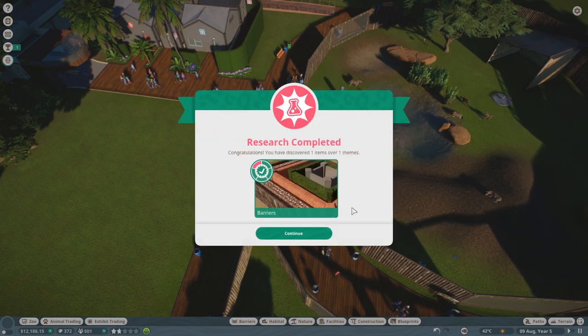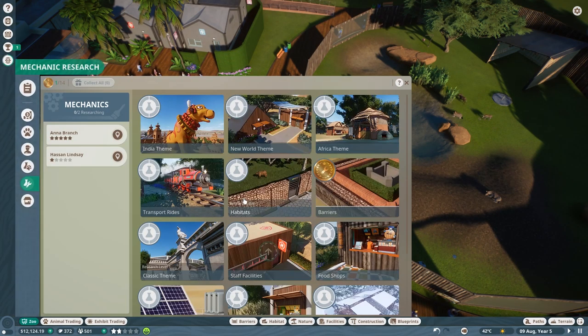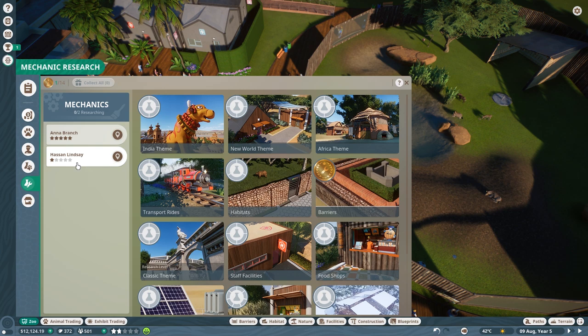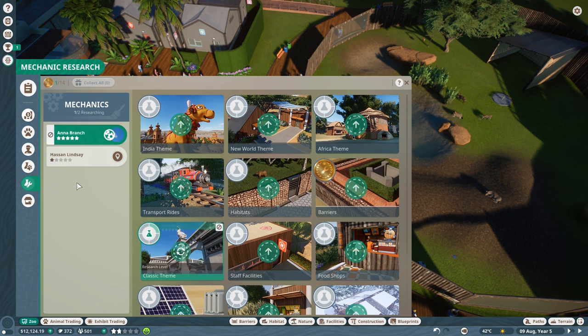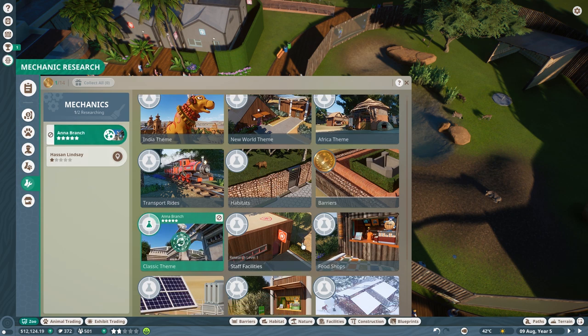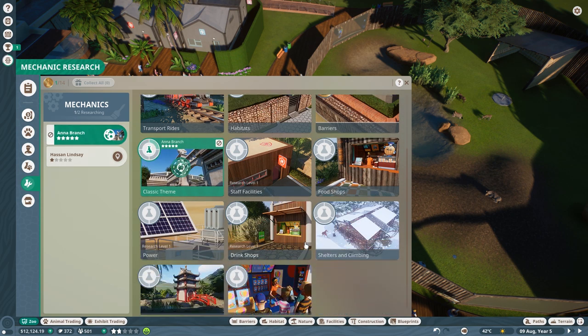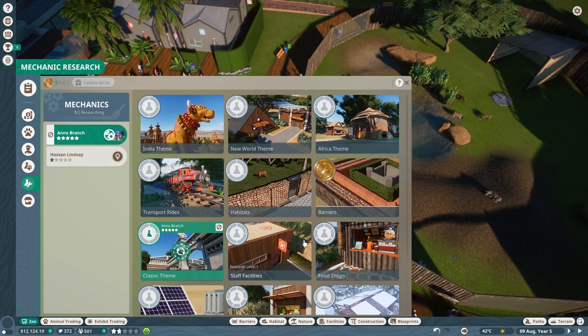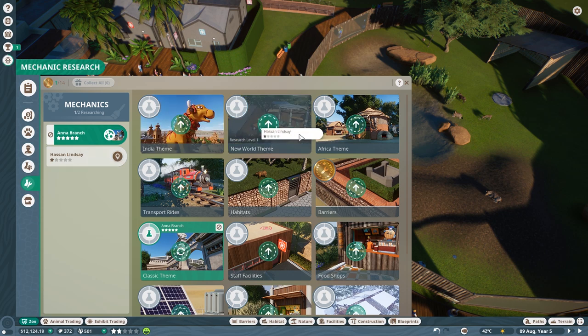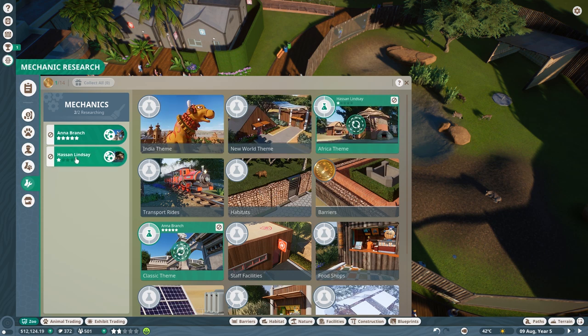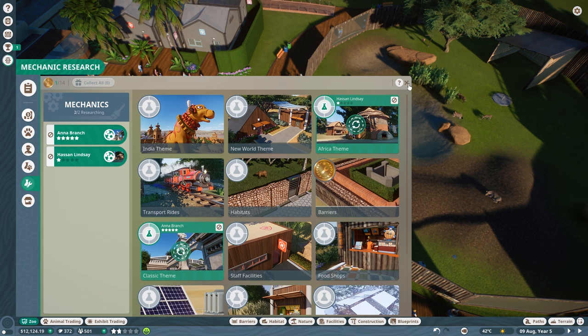We've got one-way glass now, guys. One-way glass. And we've got our new, wow, five-star mechanic. I love it. We've got our new mechanic. So now we can start to research two things at once. I'm going to go ahead and do a classic theme research. And I'm going to do an Africa research, okay? There we go. Have Hassan, or Hassan, excuse me, Hanson, Hassan, start to research that.